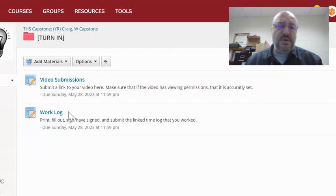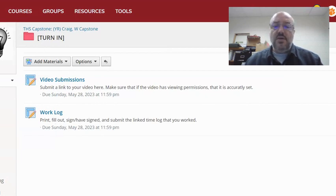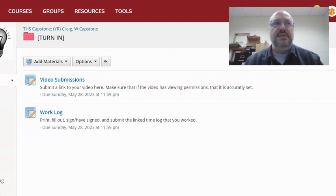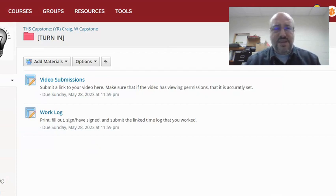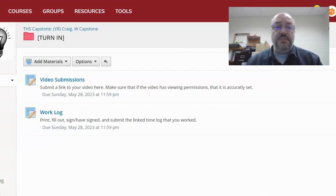These two things are both due midnight May 28th. The third thing they're going to have to do is on the 31st — in advisory they're going to come back and present what they did to the junior class advisories. That's where we help promote the Capstone program to seniors for next year.